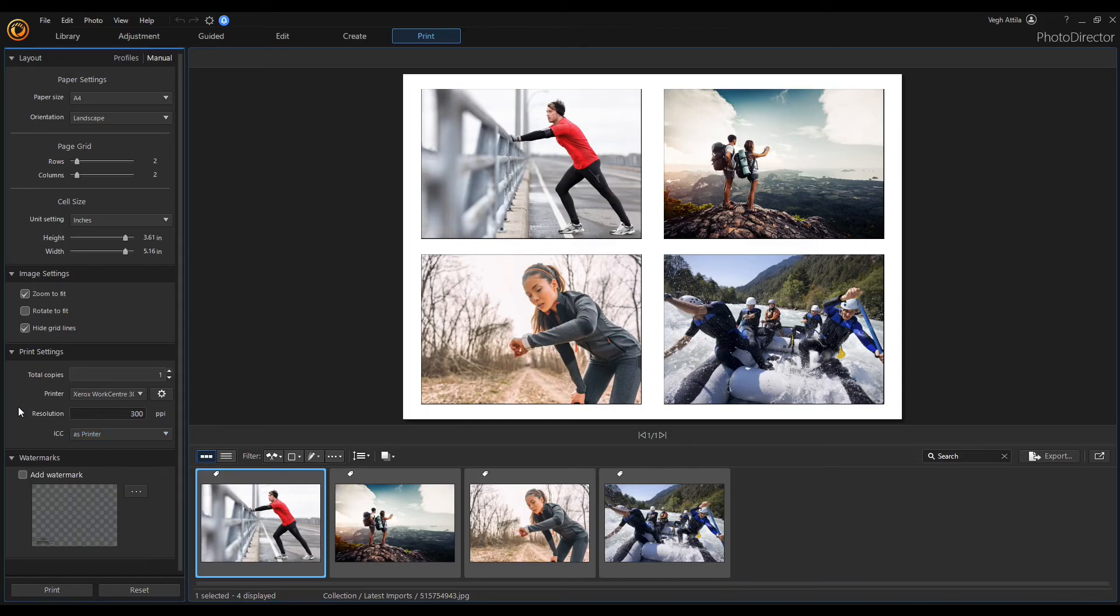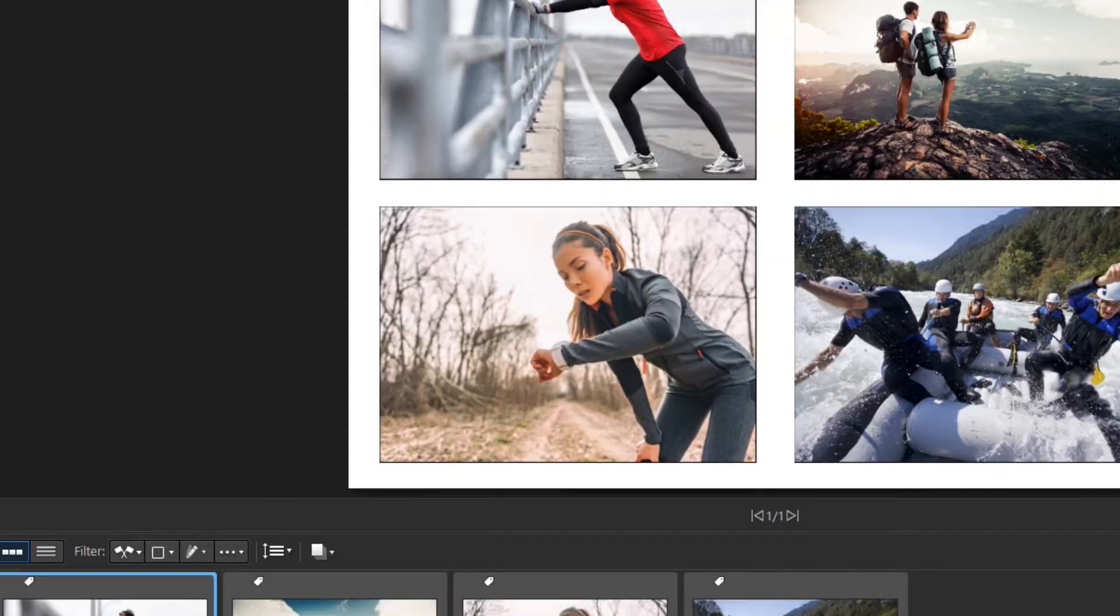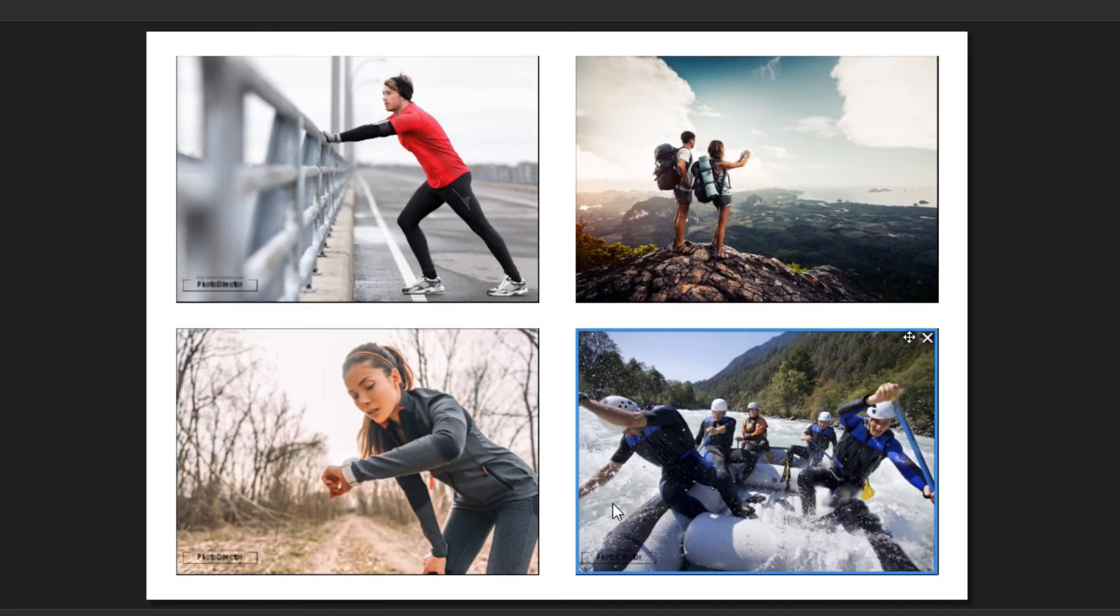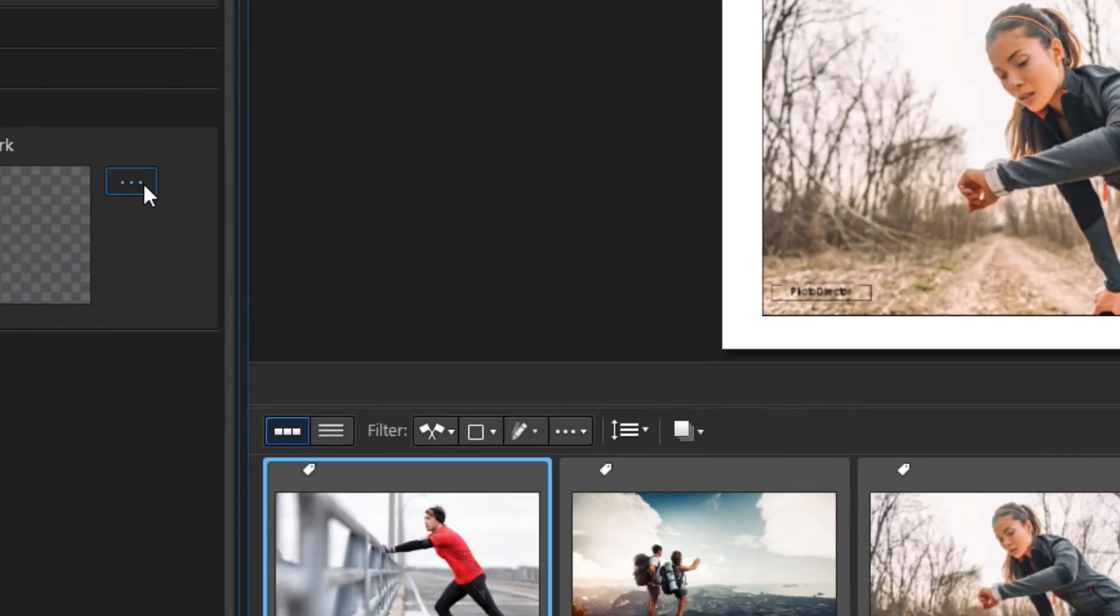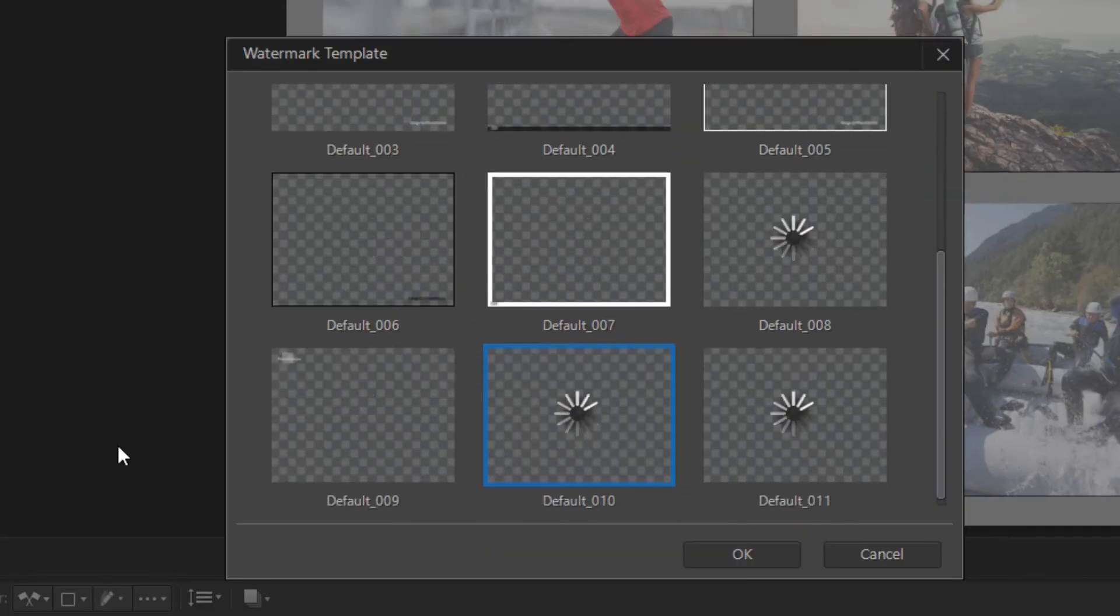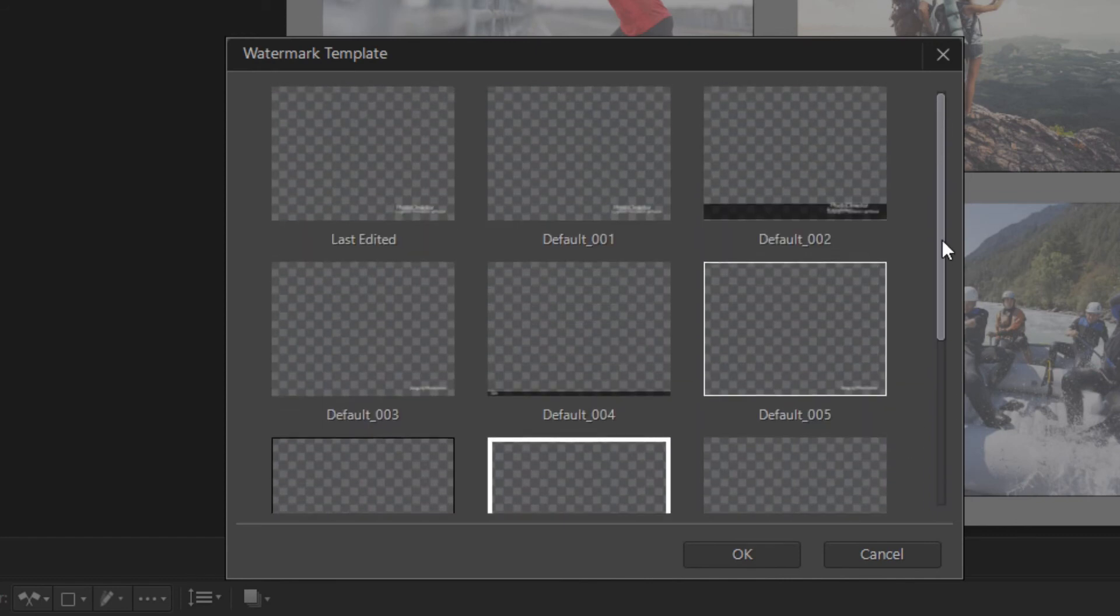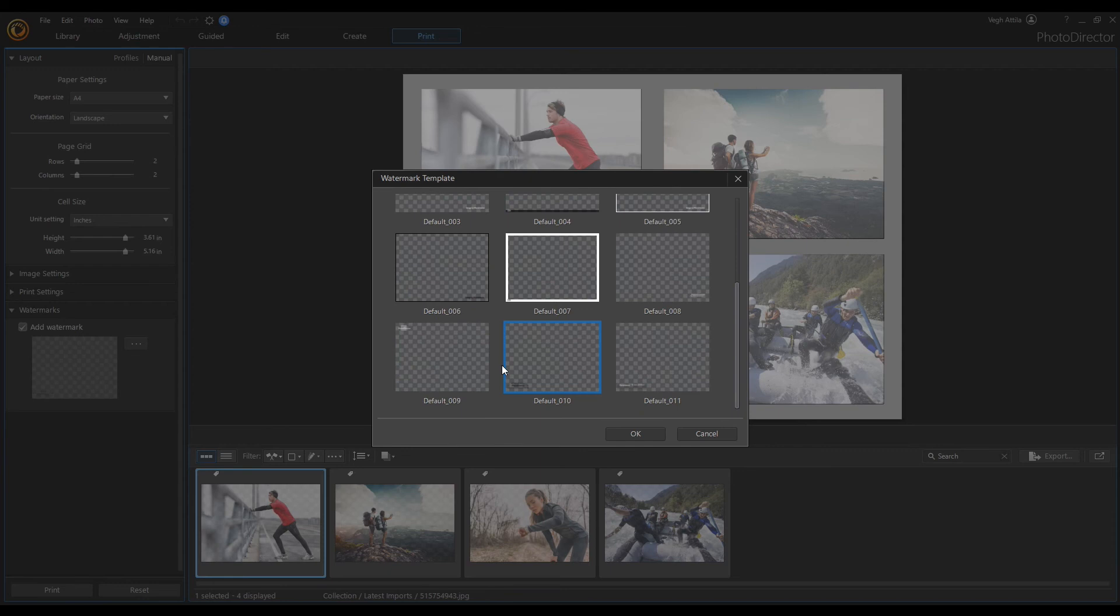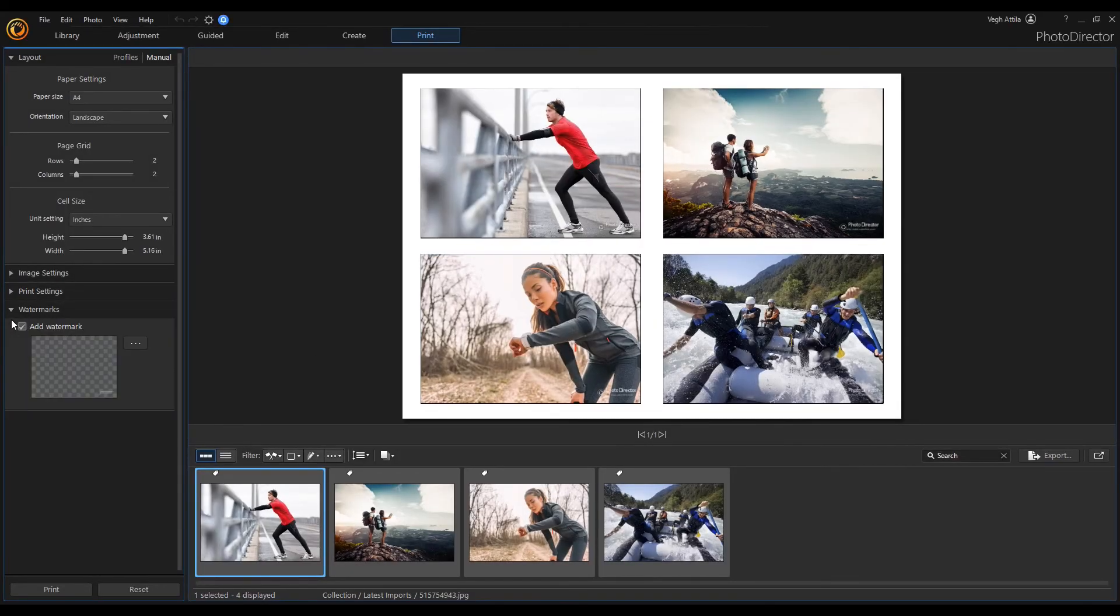And last but not least, if required, you can add watermark templates to all of the photos you print. You can choose from a number of PhotoDirector watermarks or use custom watermarks you created in the watermark creator. If there is no need to use the watermark, uncheck this option.